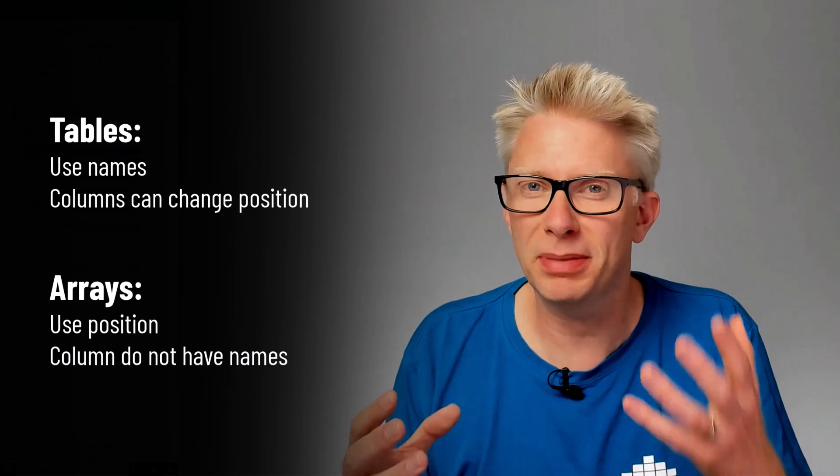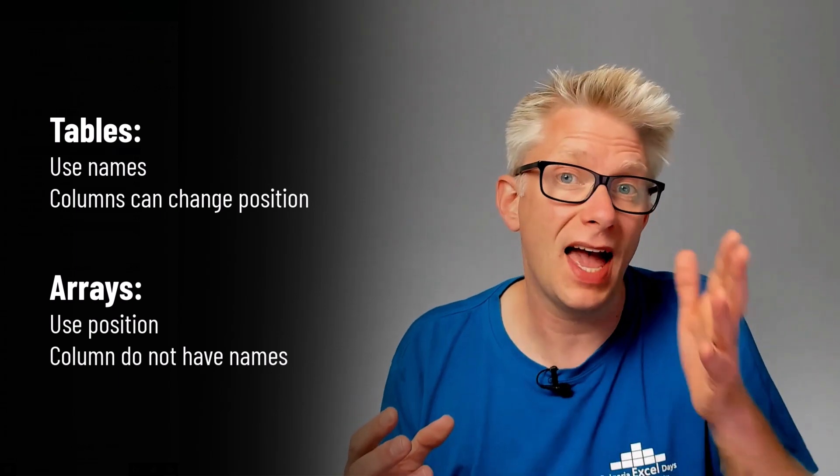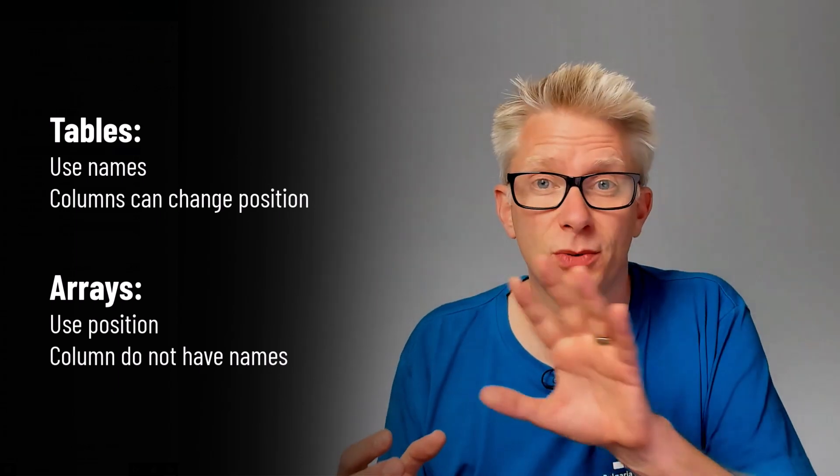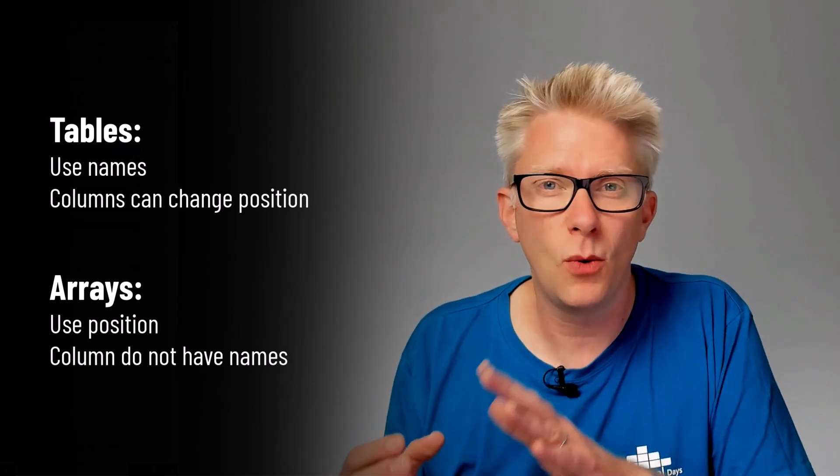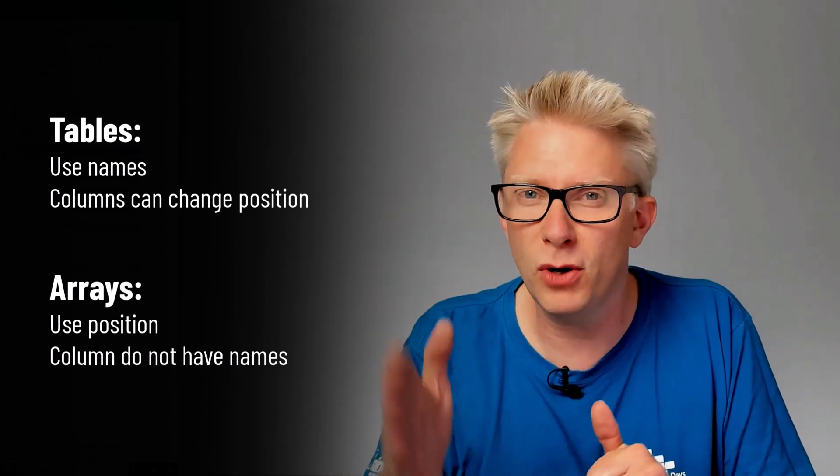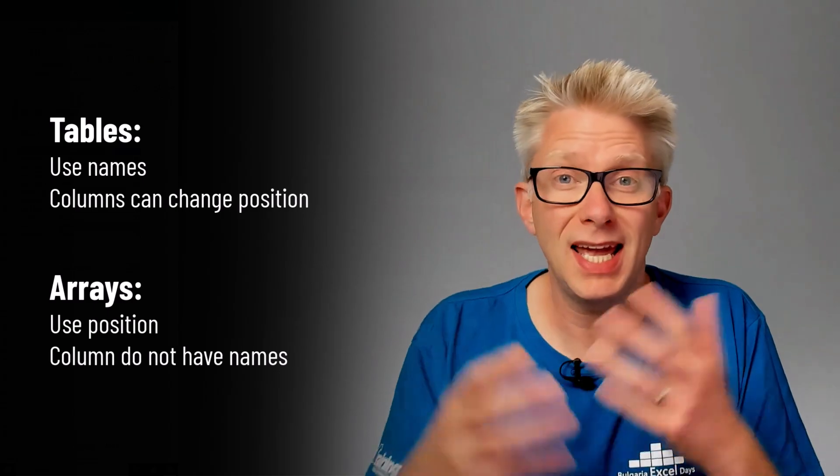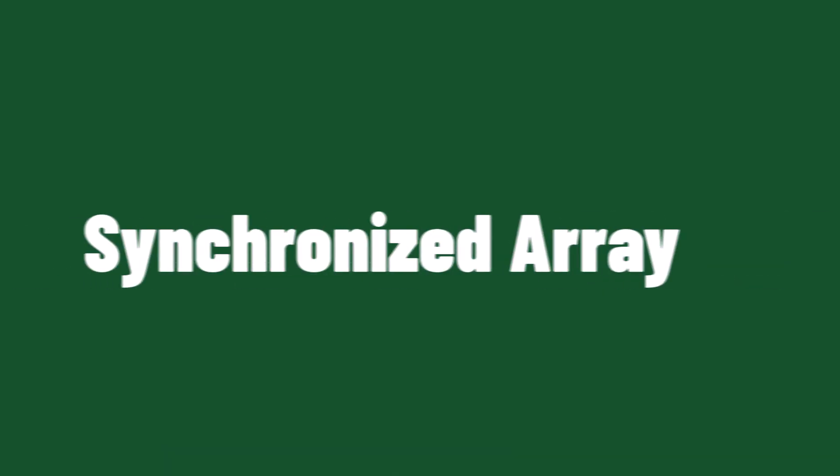So if we were to place something like an array into a table, we could no longer move the columns in our table. It would break the purpose of what a table is. Okay, now let's go and look at the methods that we can use to work around the incompatibility between these two elements.